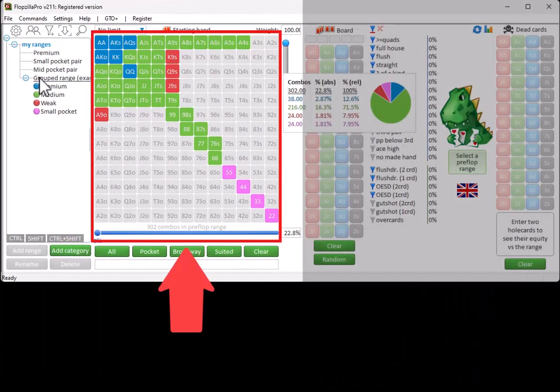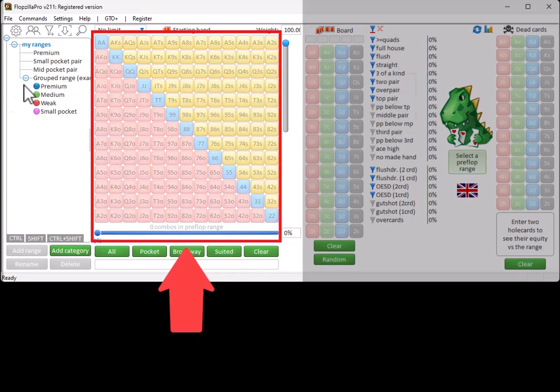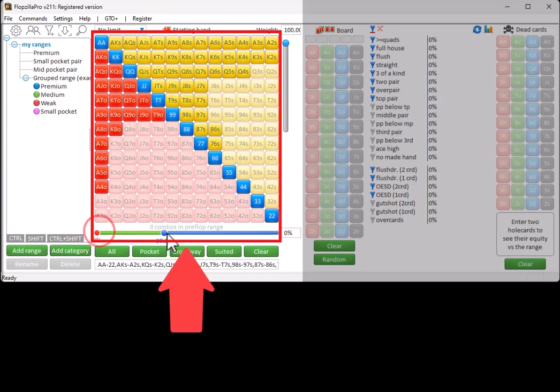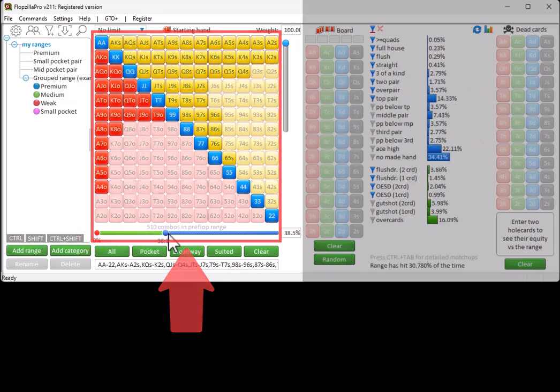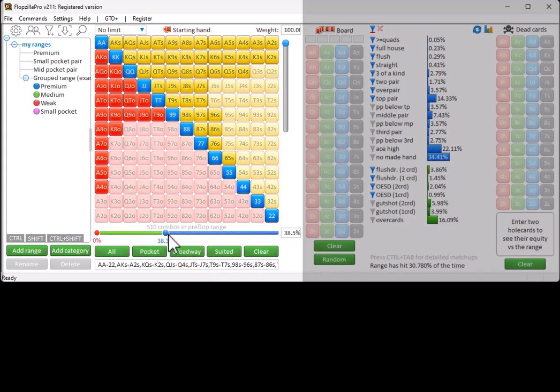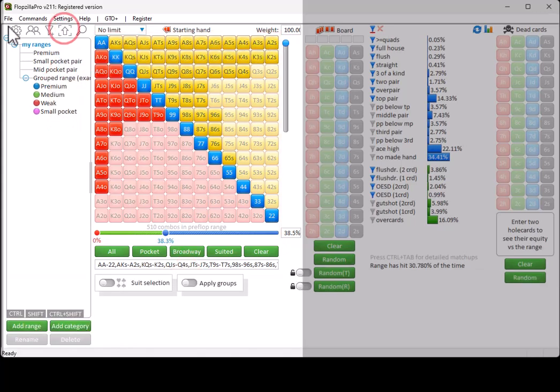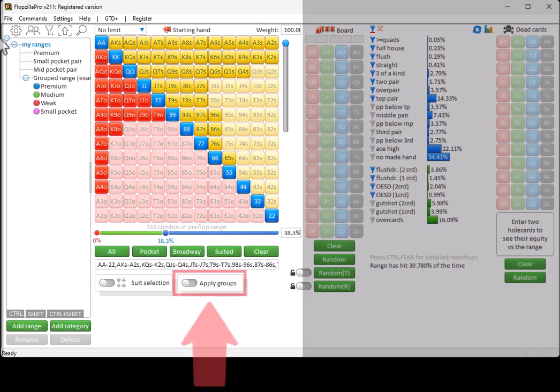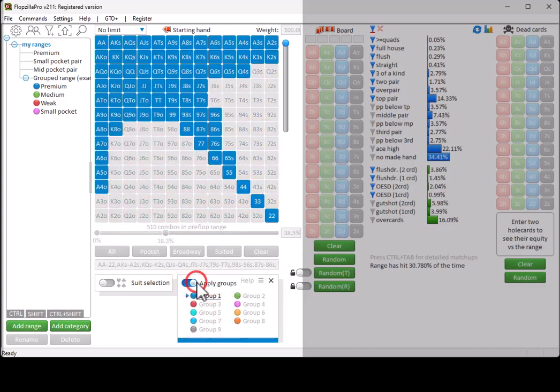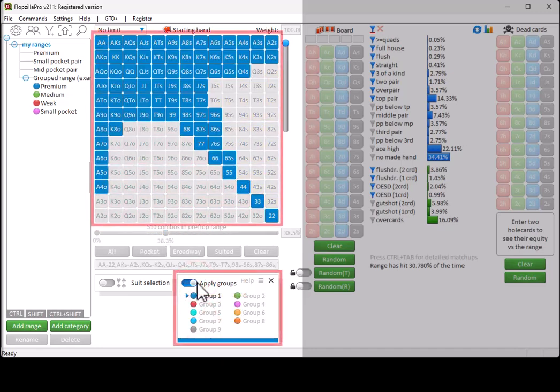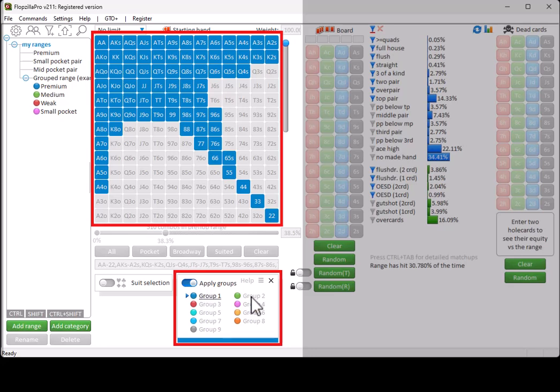You can also create grouped ranges in the pre-devs. For this, enter a range in the matrix. Enlarge the menu downwards by clicking on the arrow icon. Click on Apply Groups. And assign any hand to any group that you like.